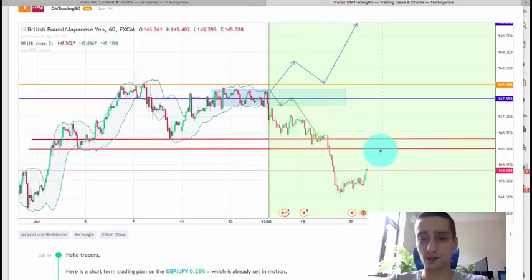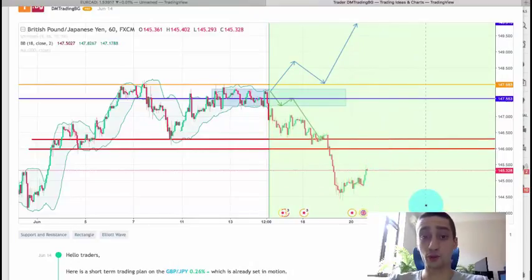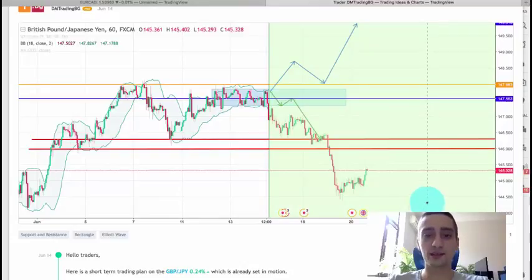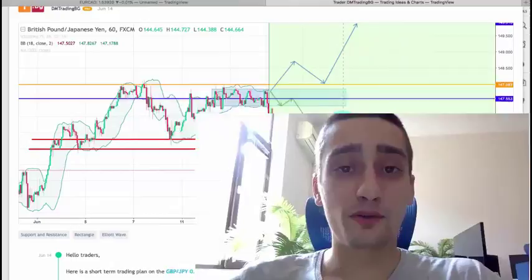There was even a further drop after this area was broken. Now we might see a correction back, and then a new wave down. But since the plan already unfolded and fulfilled itself 100%, I won't be looking at it anymore. Thank you very much for watching. I hope you enjoyed our plans — we already published new ones so check them out, and I wish you a profitable week.